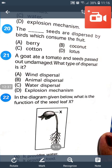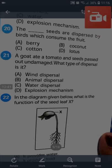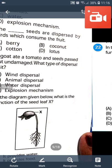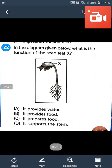In the diagram given below, what is the function of seed leaves? It provides food. It provides food and supports the stem. The answer will be B. X in the given figure is seed leaves. Seed leaves provide food to the growing plant.